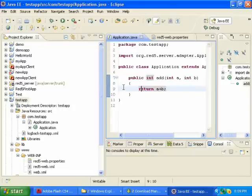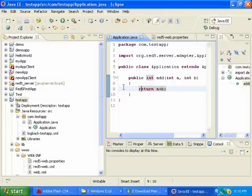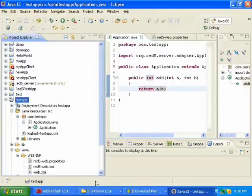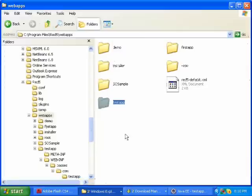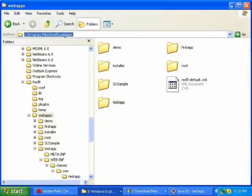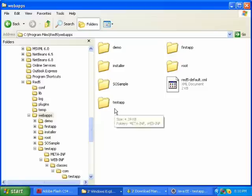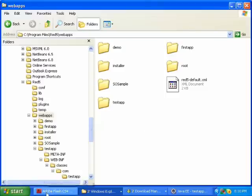In this video, I will show you how to create a client application that will connect to a Red5 server application called TestApp. In the last video, I showed you how to deploy the TestApp application to your WebApps directory. And now that it's there, we can connect to it through a client application.